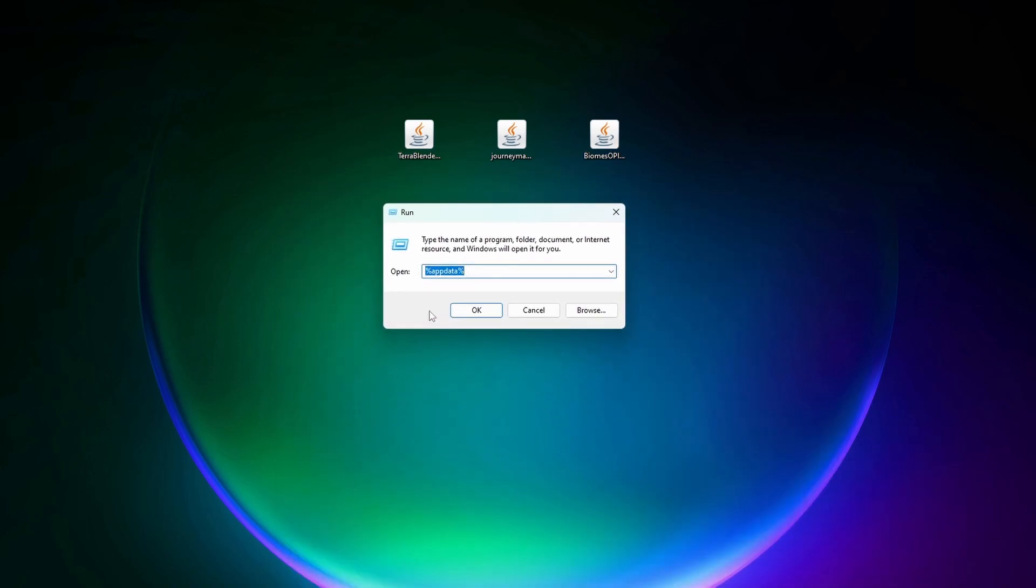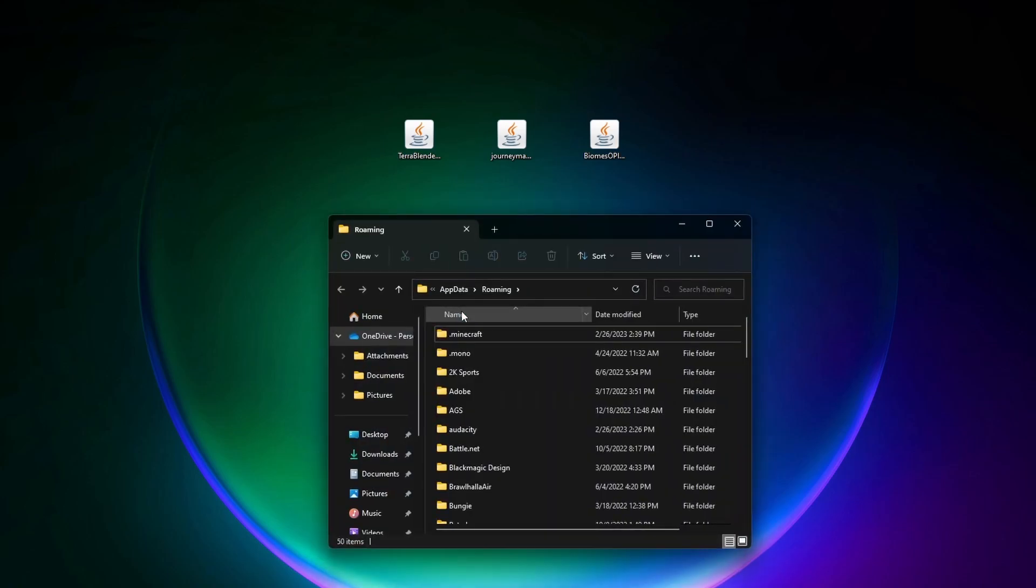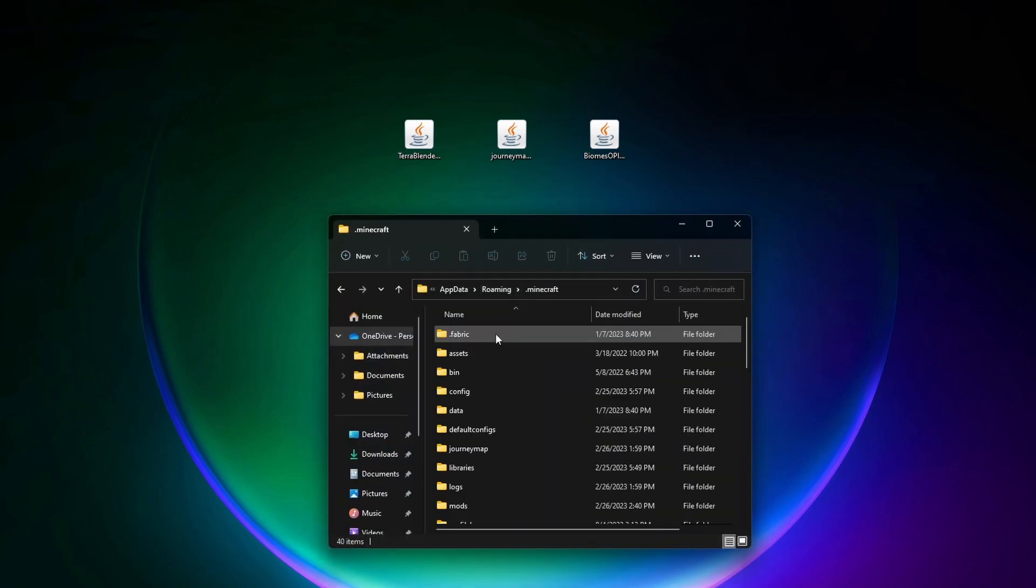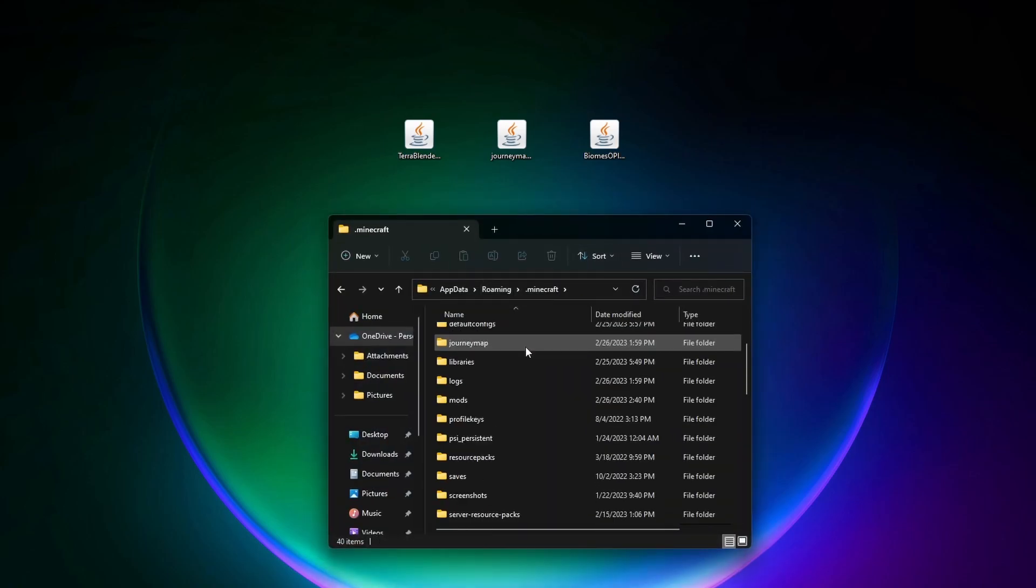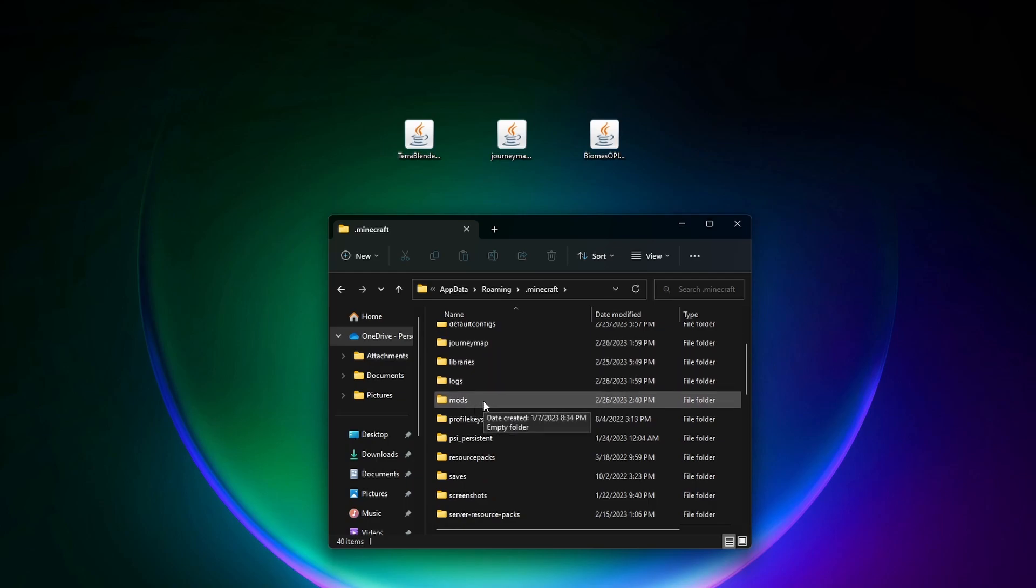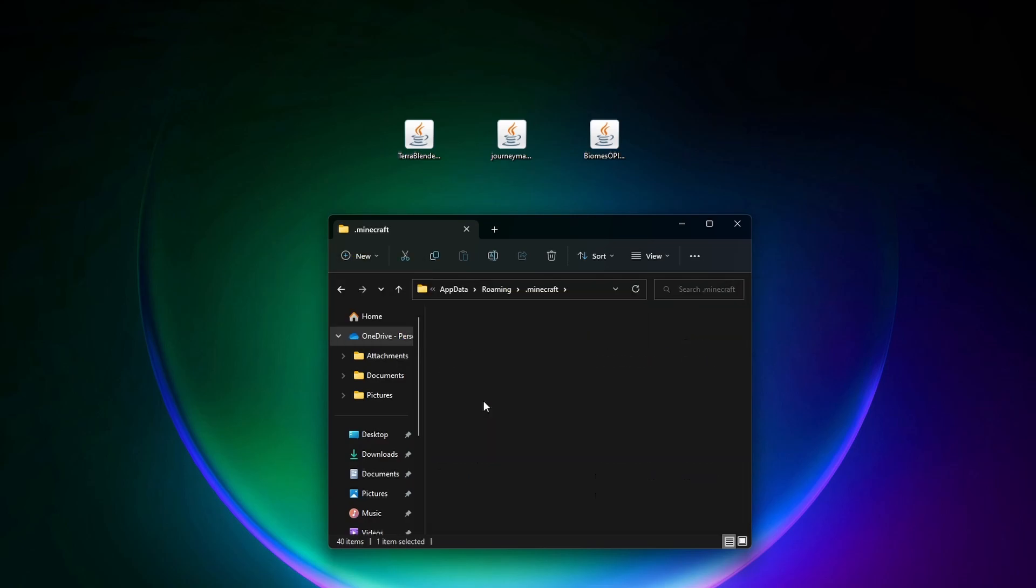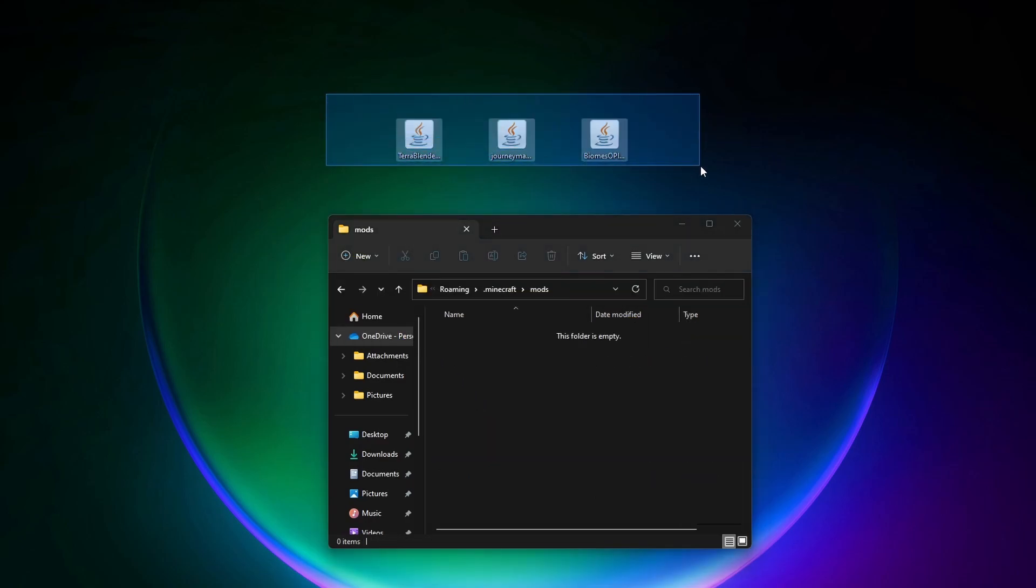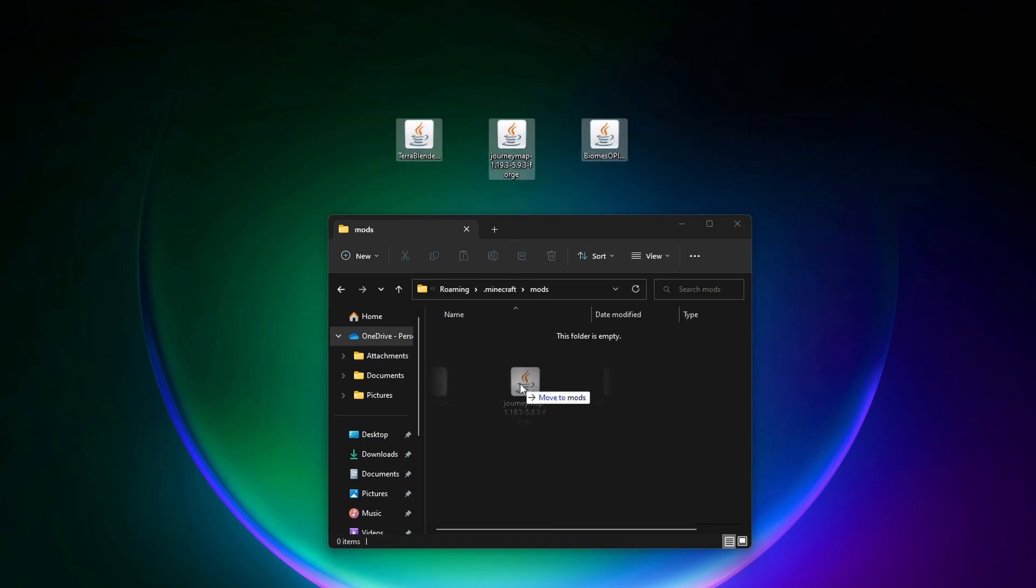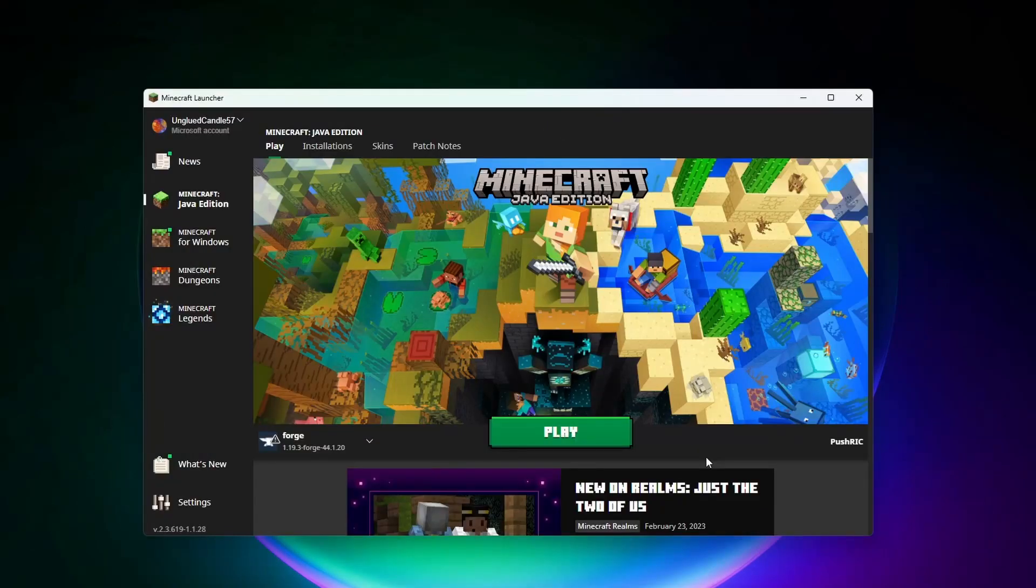Once we're here we can click on dot minecraft and then we want to open up this mods folder. If you don't have this mods folder you can just go ahead and create a folder and name it this. You want to make sure it's exactly spelled like this too, m-o-d-s, all lowercase. So let's open up this folder and then all we need to do to add the mods to the game is just drag and drop all these into the folder.